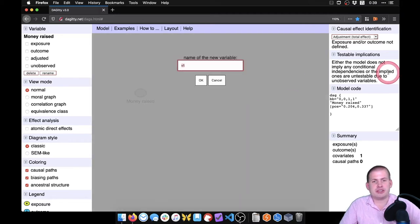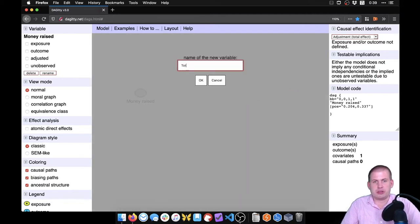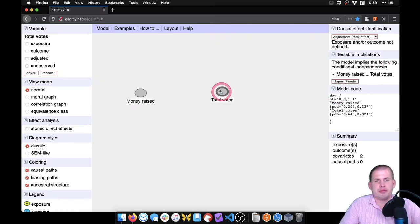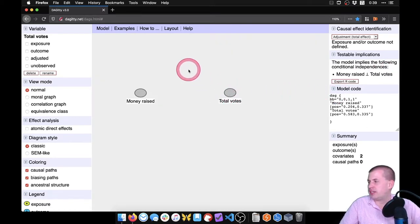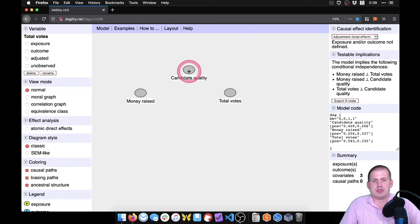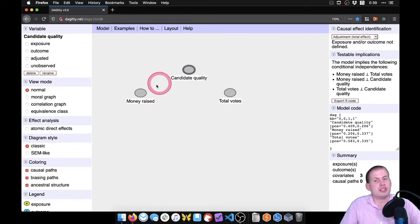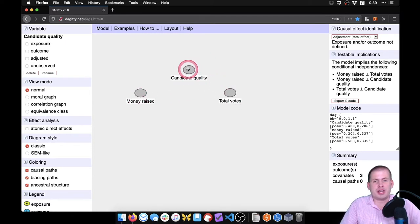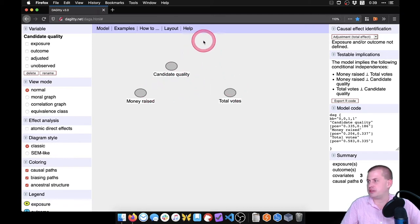Click somewhere else to add another node — we'll call this 'total votes.' Now we have money and votes. We can add other things like 'candidate quality.' This is the example from the lecture: quality causes money to be raised, and quality also causes votes. We can add a couple of other things that might influence the money you raise and the votes that are won.